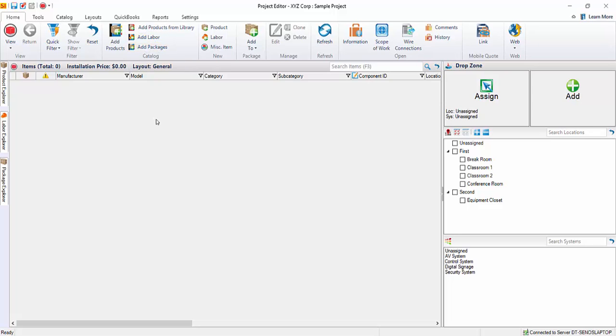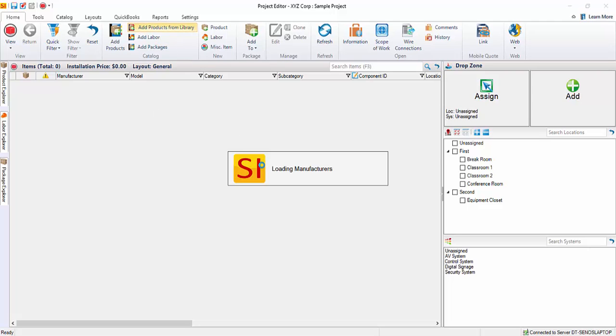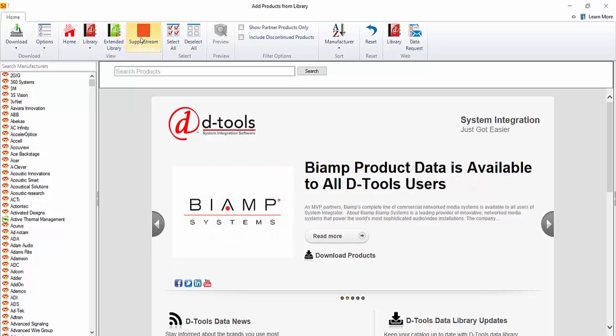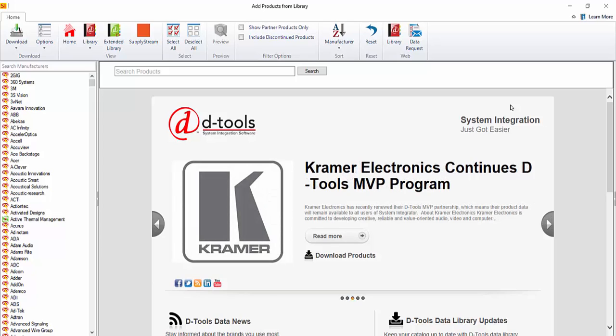You can also add and download essentially directly from the library if you'd like by clicking this button here. This will open up the add products from library interface where you can choose from the Details library, the extended library which is Utilize, or you can download from Supply Stream if you'd like. And once you download here and close this form, the product will not only be added to your catalog, but also to the project itself.